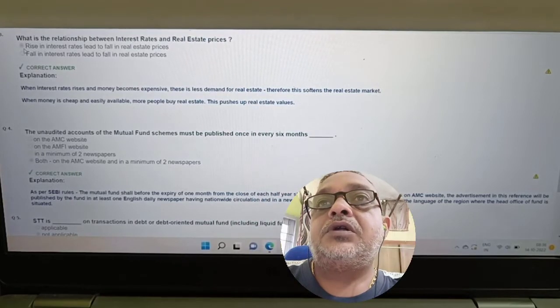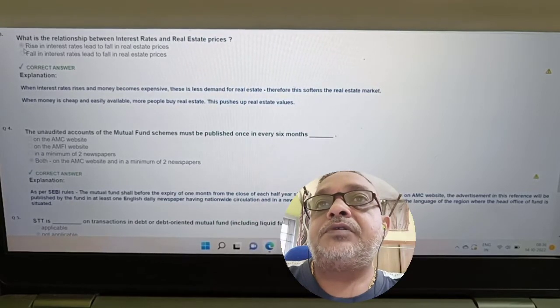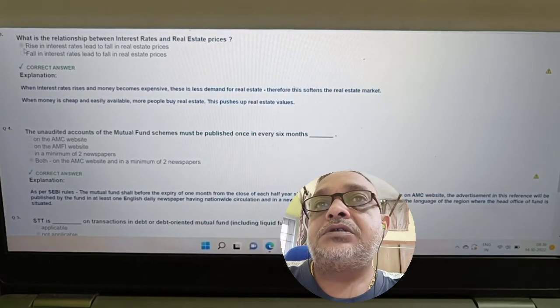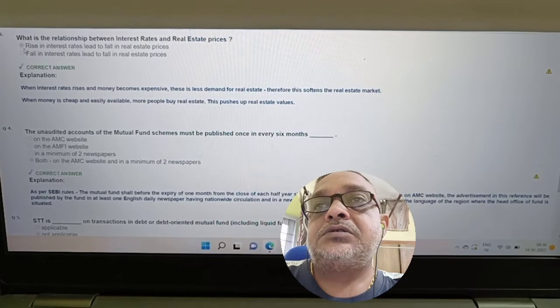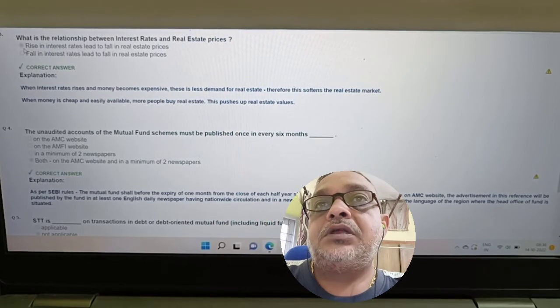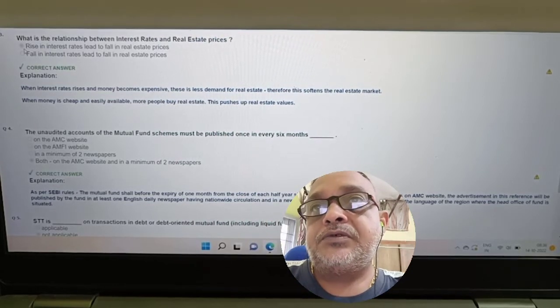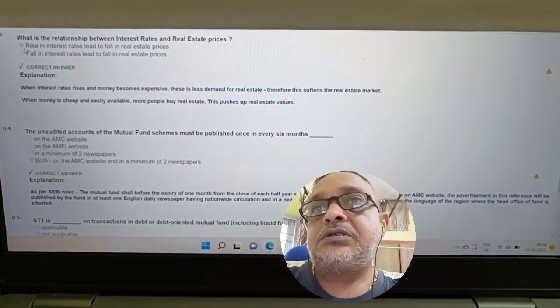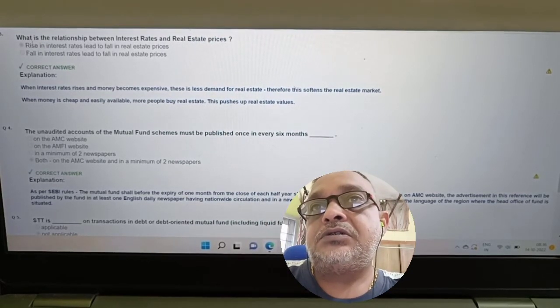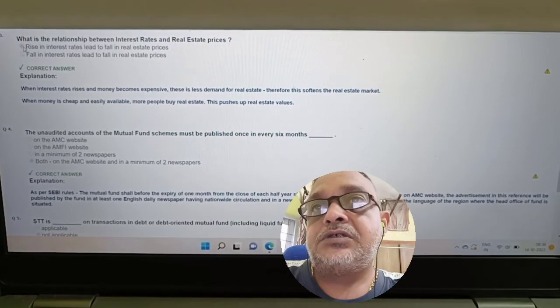Question: What is the relationship between interest rate and real estate prices? Answer: They are inversely proportional. A rise in interest rate leads to a fall in real estate prices. Option 1 is correct.